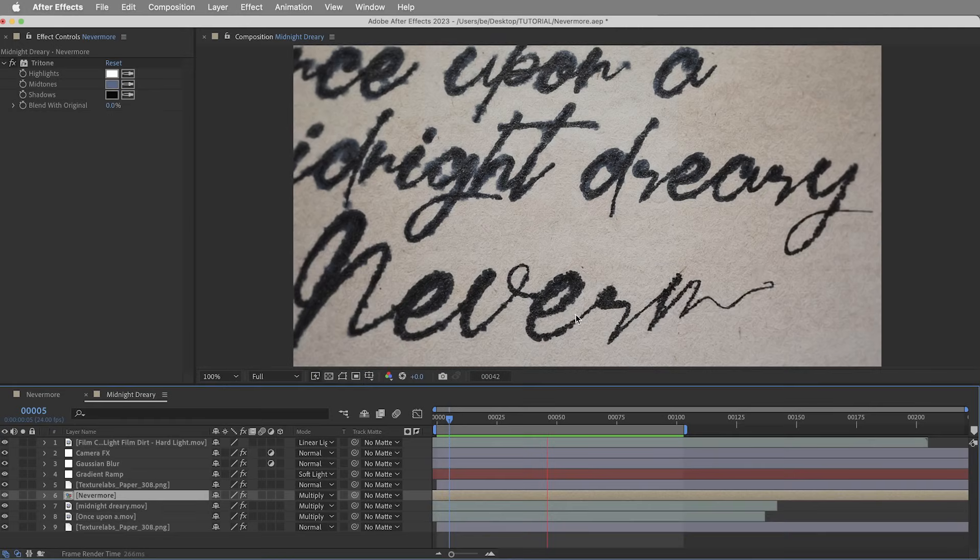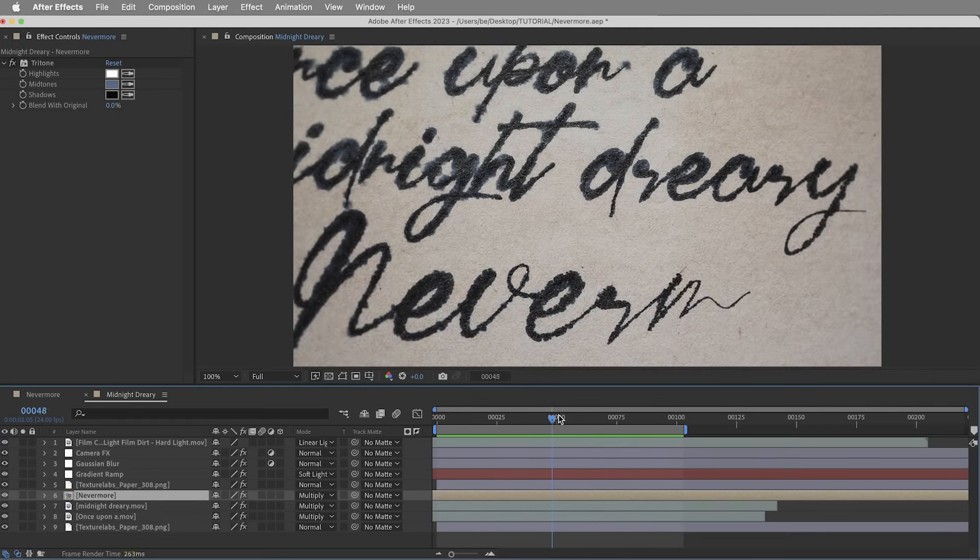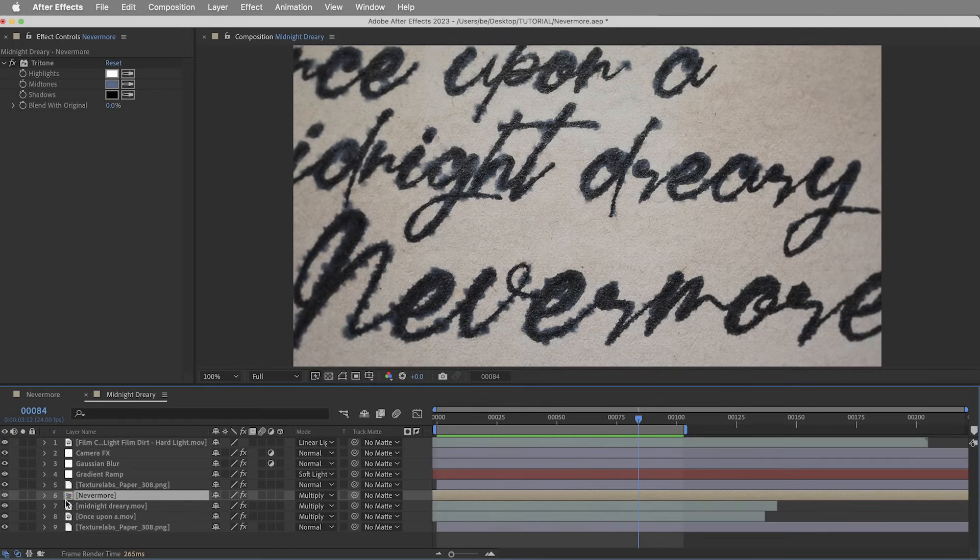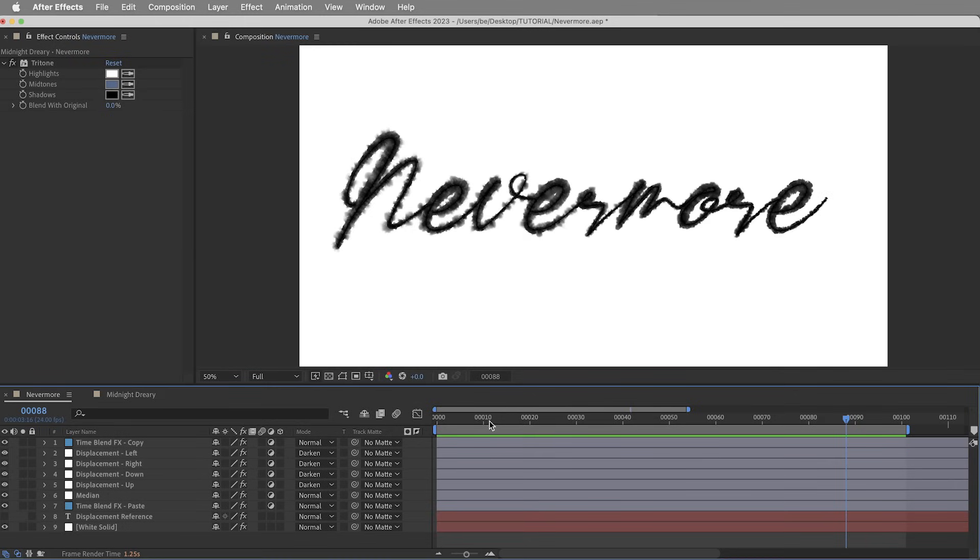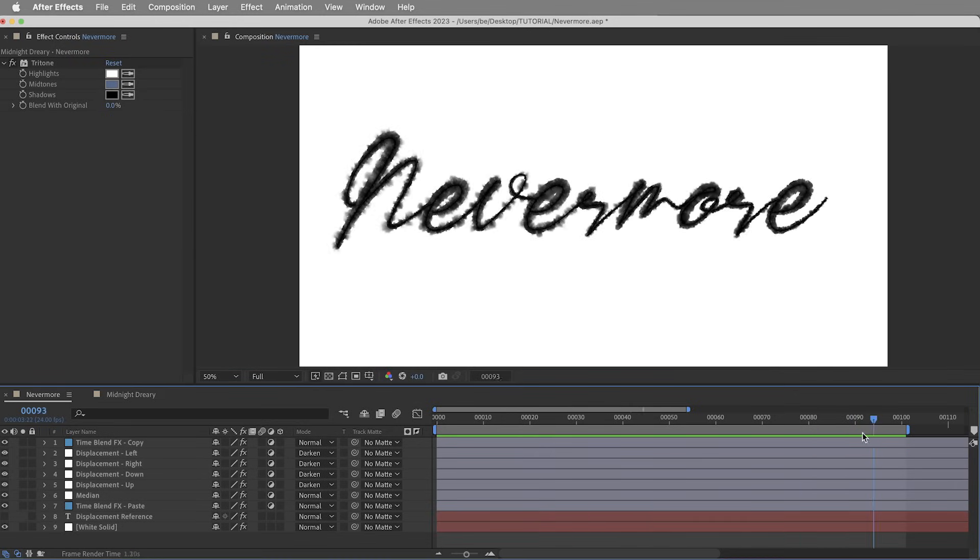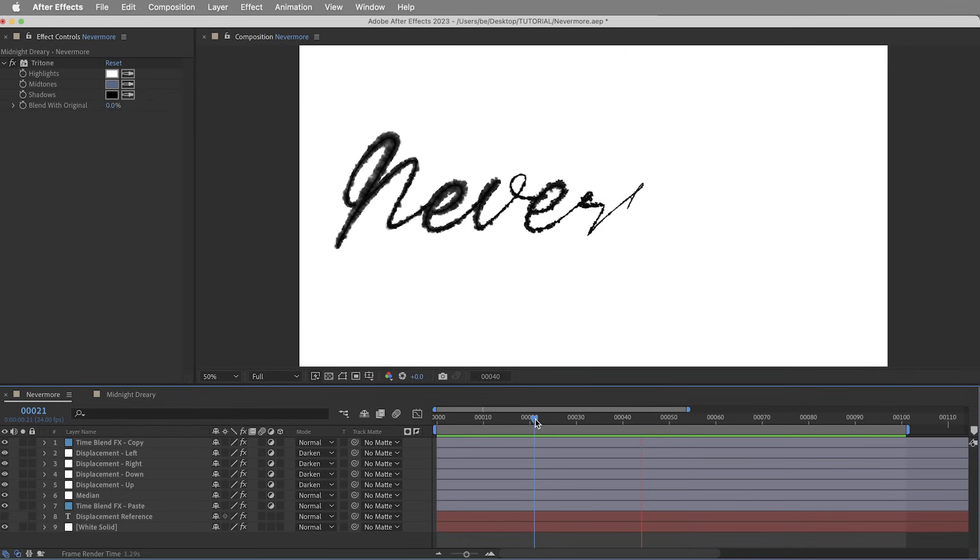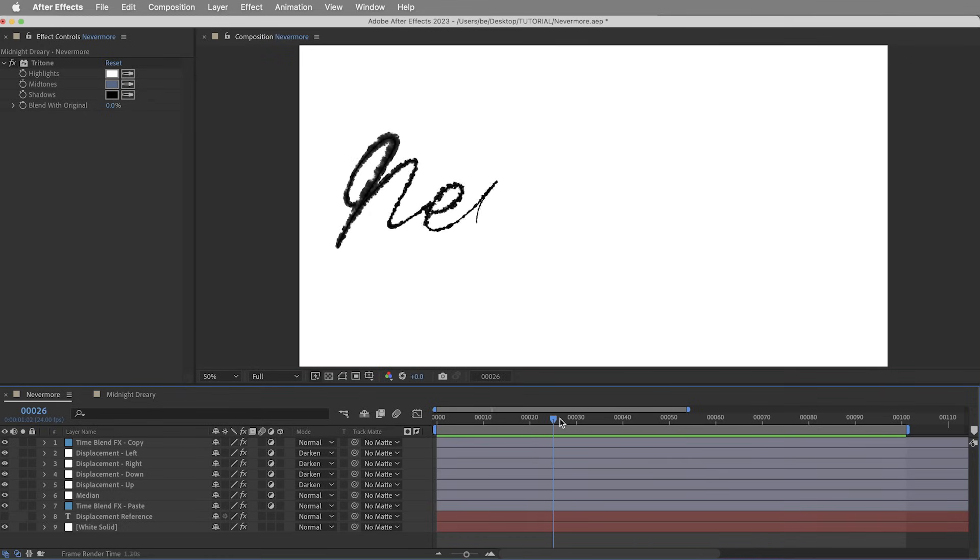Hey everyone, Brady from Texture Labs here, back in Adobe After Effects. We're going to be creating some animated bleeding ink reveal effects. Very cool effect - I think it works particularly well for generating pieces that you can use in bigger complex animations.